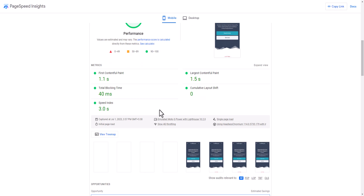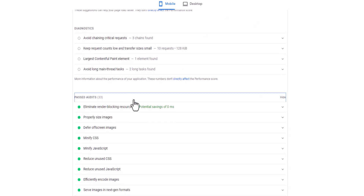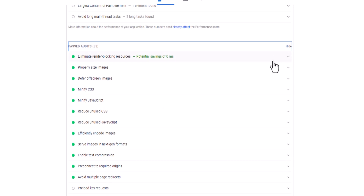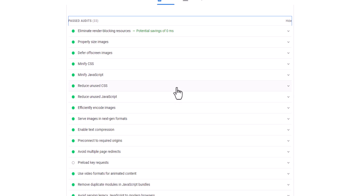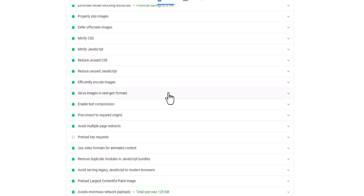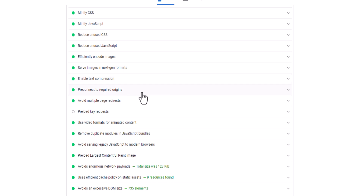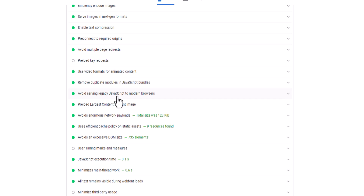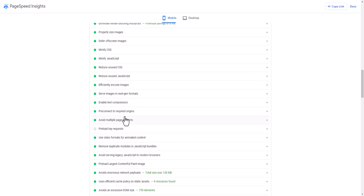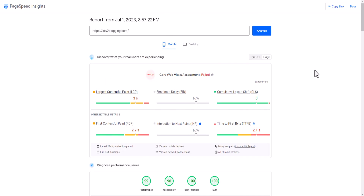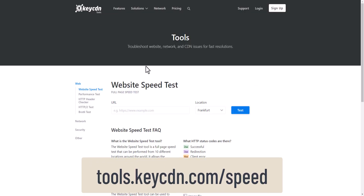That's why we need to use multiple websites to figure out which portion of your website or code is causing the issue. In PageSpeed Insights you will see suggestions like render-blocking resources, oversized images, lazy loading images, minify CSS, minify JS, reduce unused CSS and JavaScript, use WebP or next-gen image formats, text compression, pre-connect, serving legacy JavaScript, and preloading the Largest Contentful Paint image.